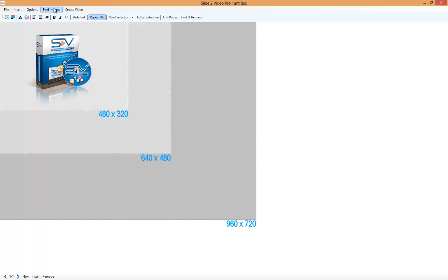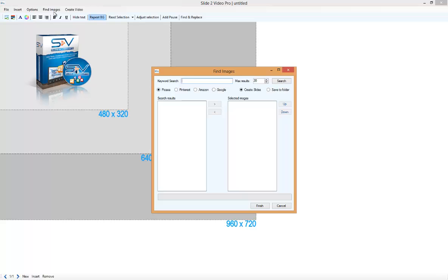So we select Find Images, and as you can see there are four image sources: Picasso, Pinterest, Amazon and Google.